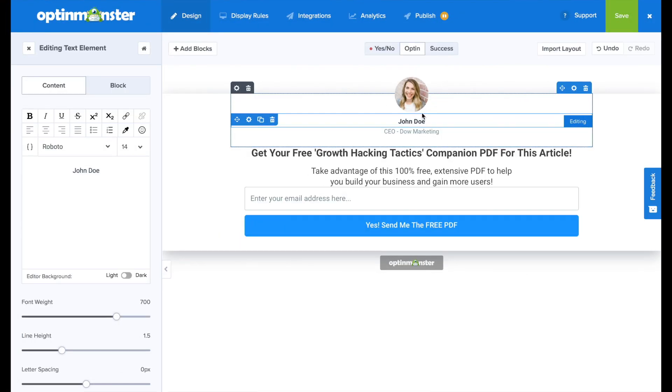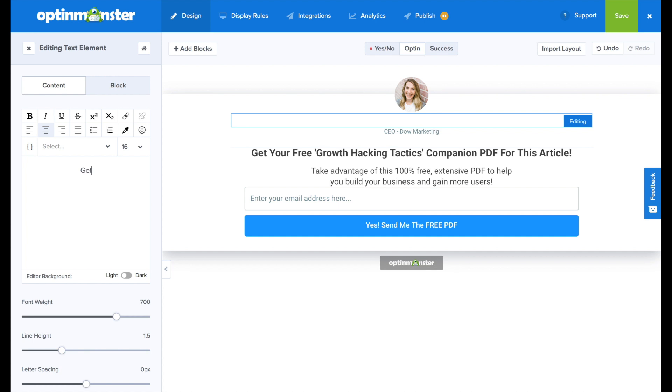To edit the text, we click on the campaign and the text editor will show up on the left side of the screen. And I'm going to write, get my weekly happy mail.